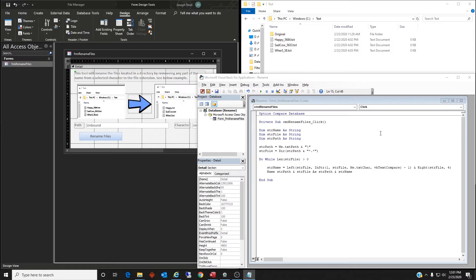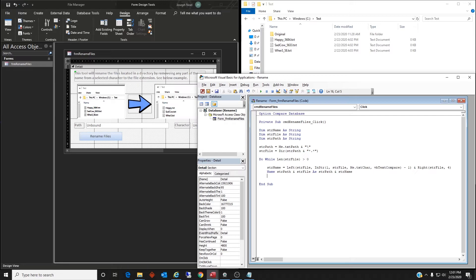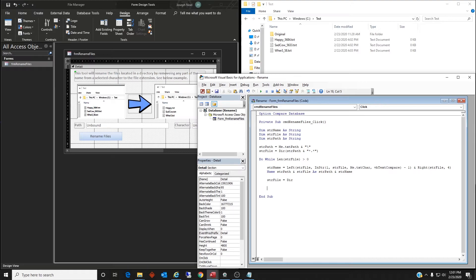Then last two things - just gonna recheck it. So str file equals directory and we are going to loop. That should work, save it. Just checking, just checking. Looks good.